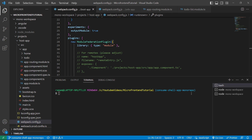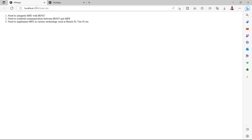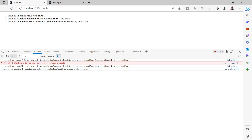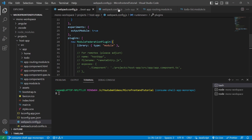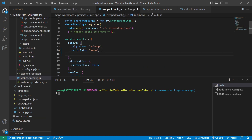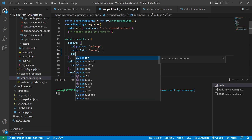Let's go to the browser and check the MFE app and host app. The MFE app is running on port 4300, but if we open the dev tools panel we can see a console error related to syntax — it says 'cannot use import.meta outside a module'. To resolve this, we need to make a change in the webpack config file of the MFE app. We will add a key called 'scriptType'.